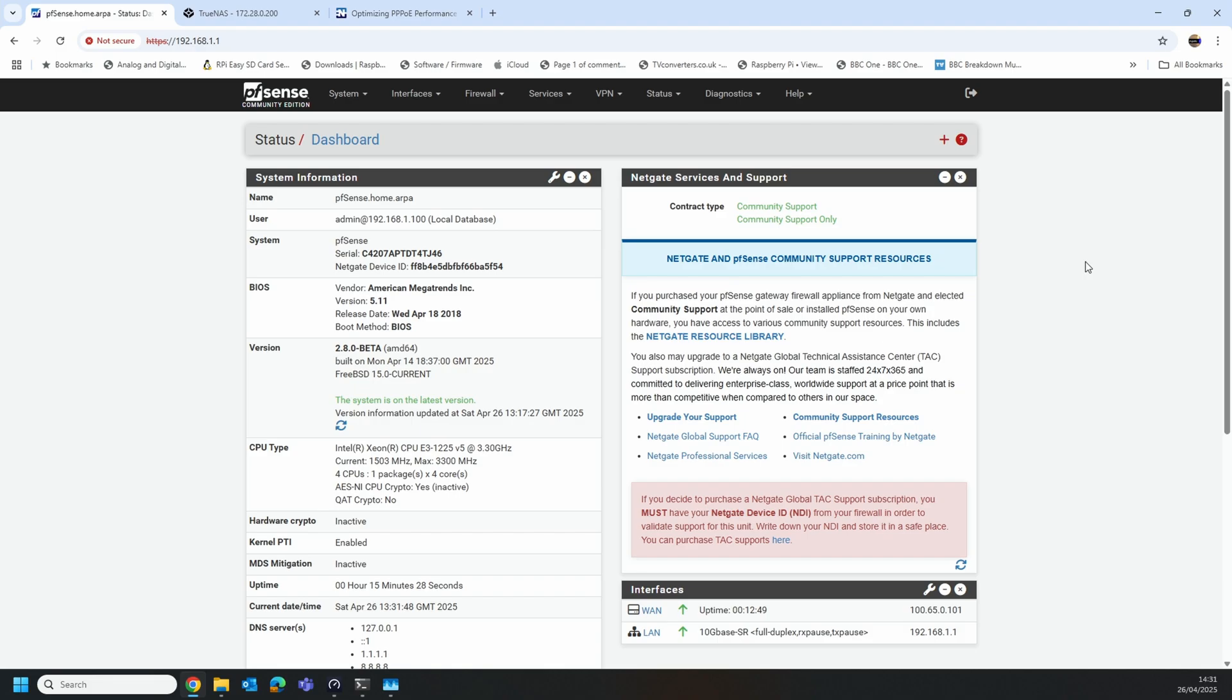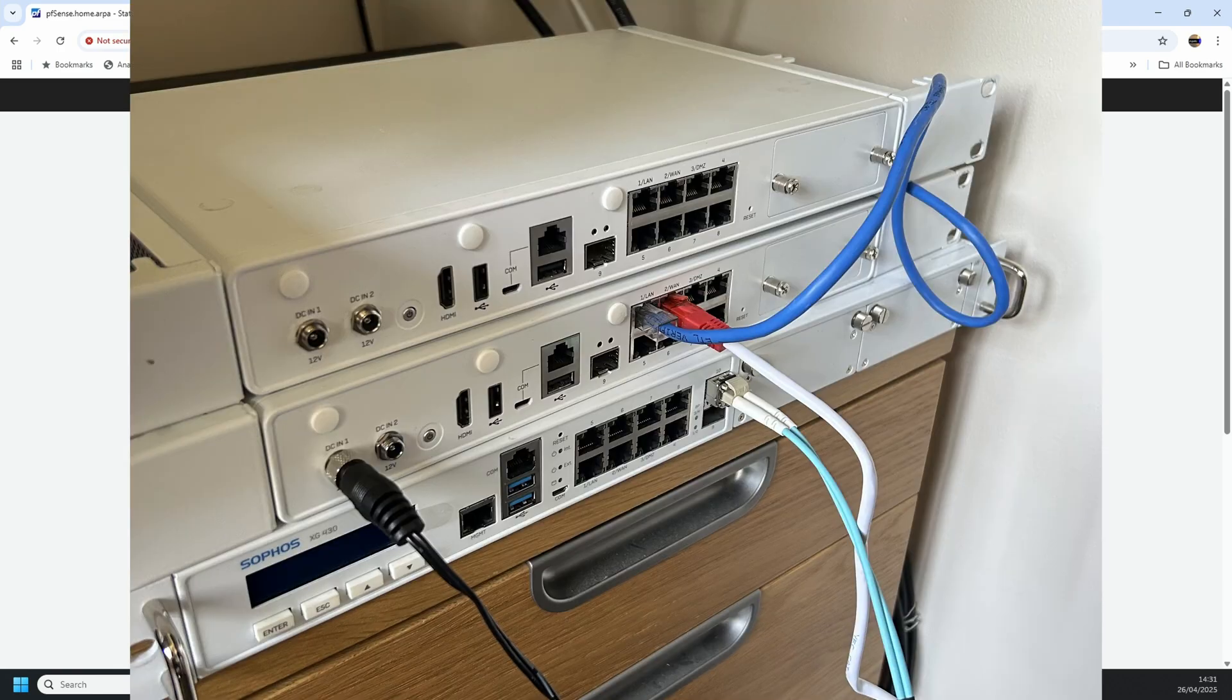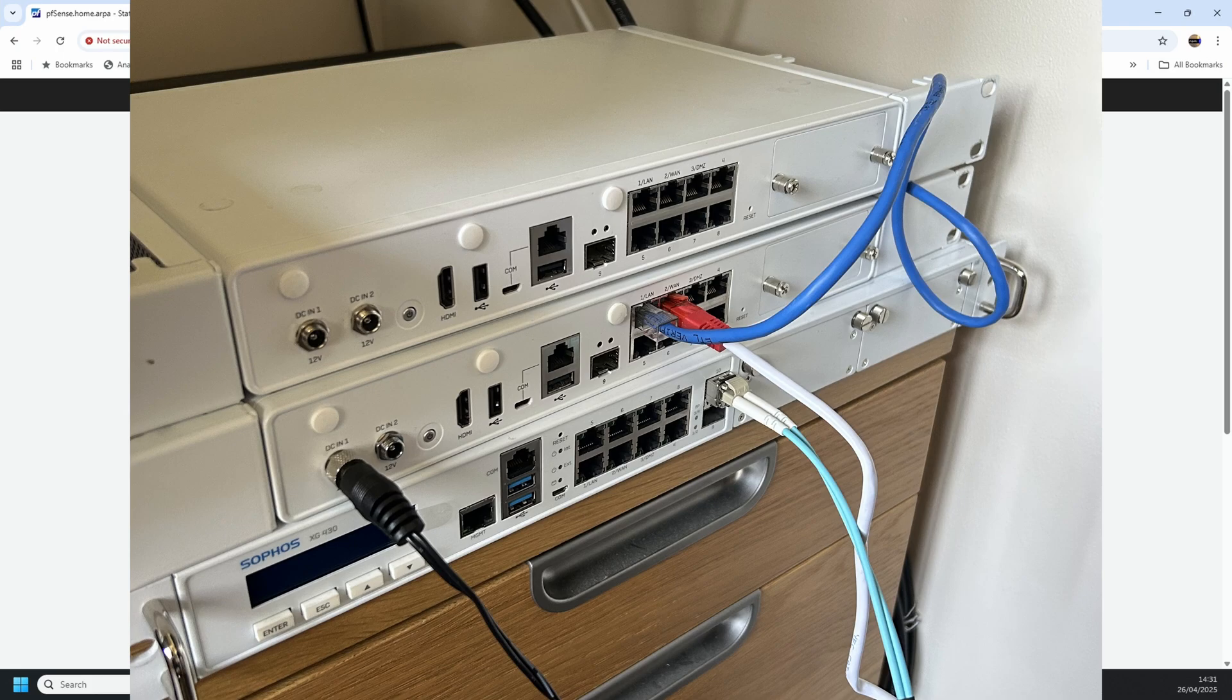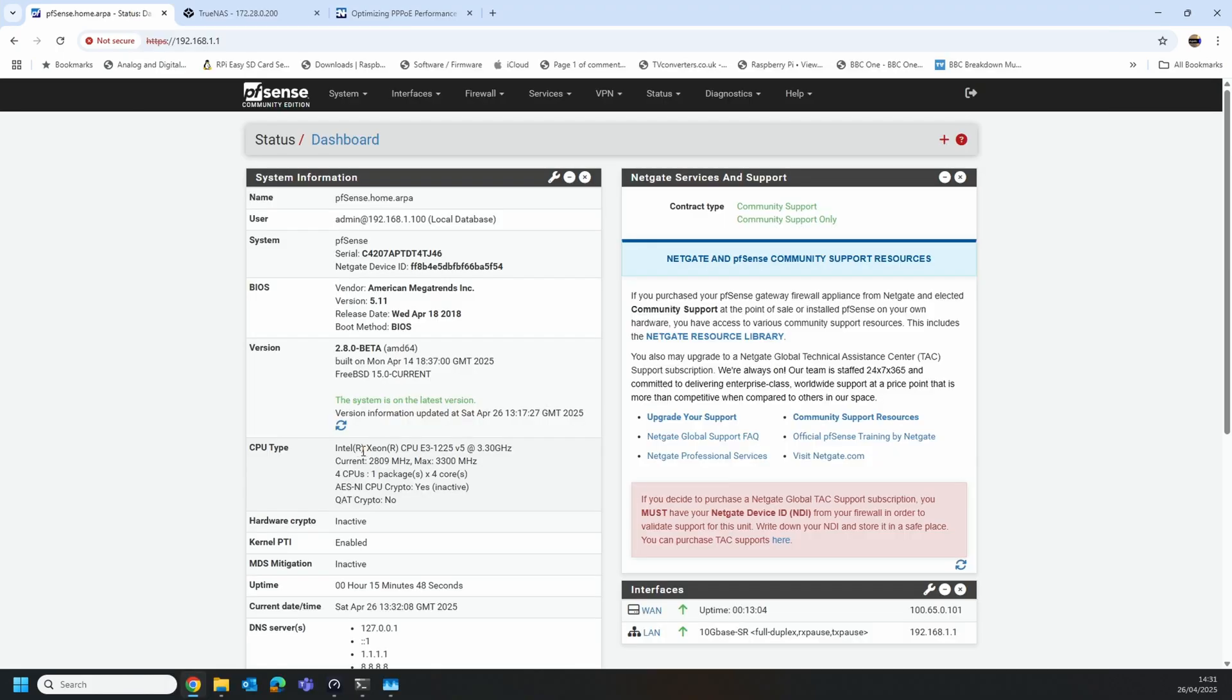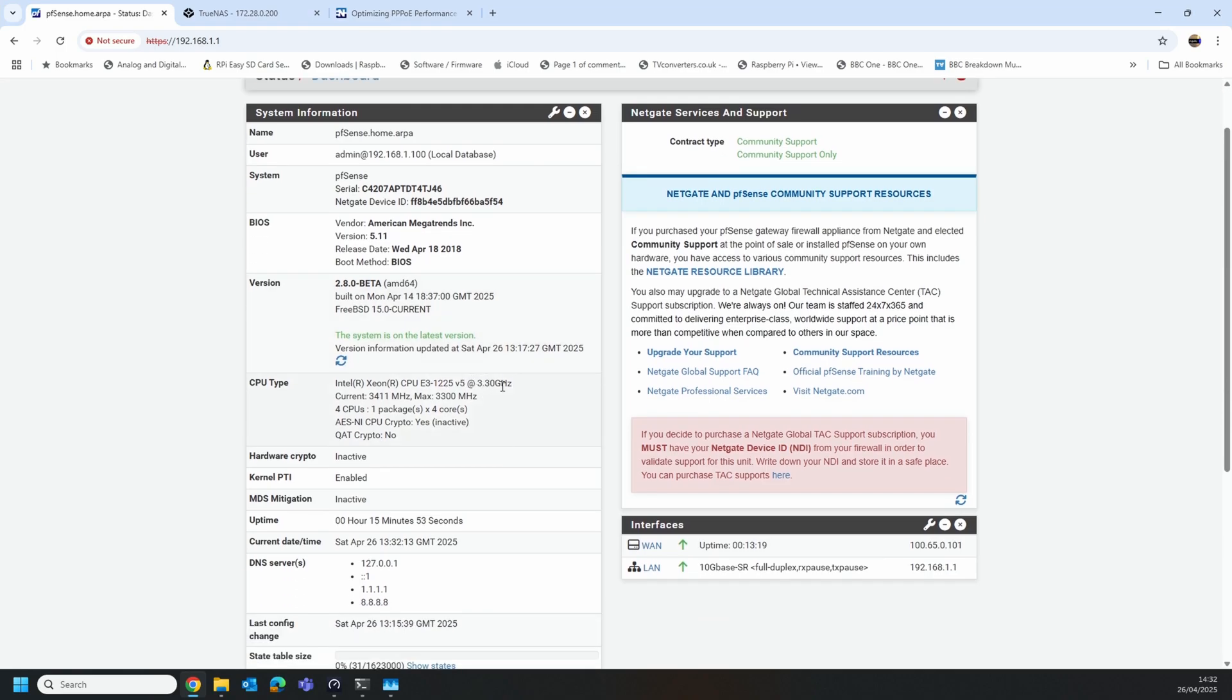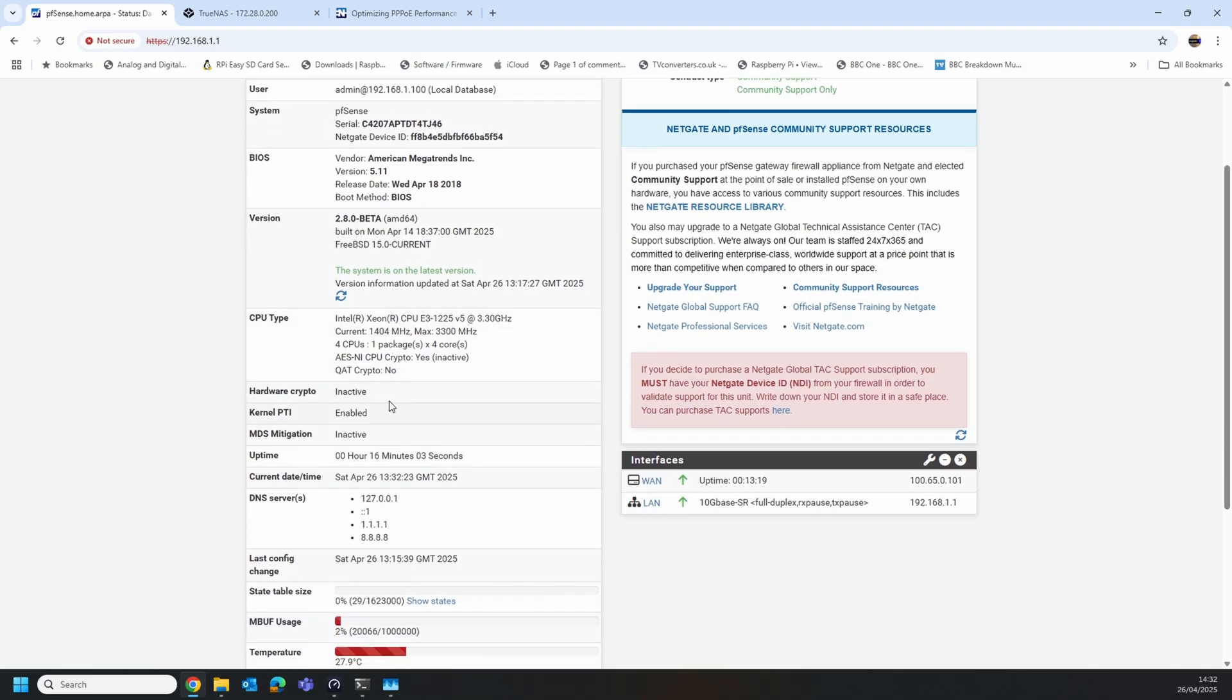So what I've got here is a lab setup. I've got pfSense Community Edition 2.8 beta running on a Sophos XG430 rev2 appliance which is quite a beefy one. You can see it's got an Intel Xeon CPU E3-1225 version 5 with peak performance of 3.30 gigahertz and it's got four cores available.